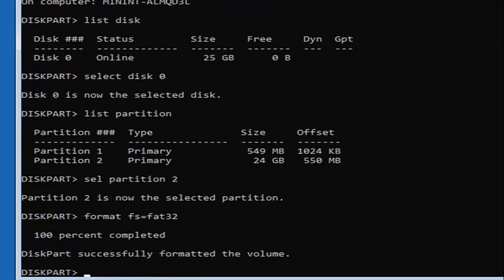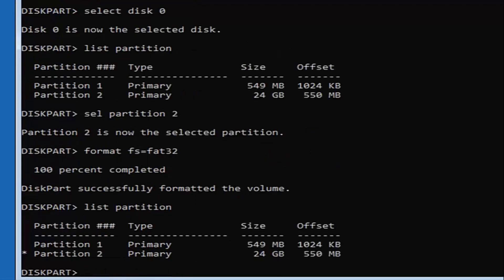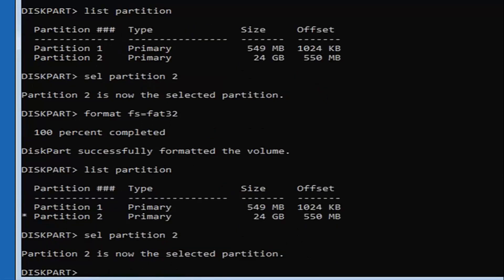At this point, the format should have successfully formatted the volume. Type in 'list partition' exactly as shown, then hit Enter. Now we're going to select the same partition we were working on before — there should be a little asterisk next to it to identify it. Type in 'sel partition 2' (or whatever number your partition is) — I'm typing the number 2, not spelling it out — then hit Enter. It should say 'Partition 2 is now the selected partition.'